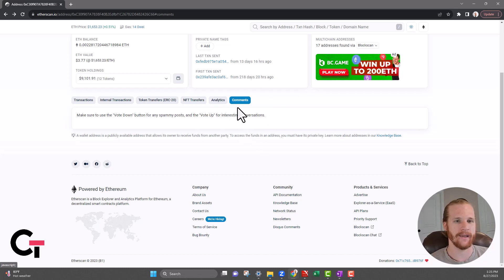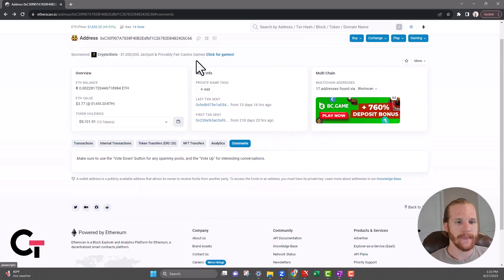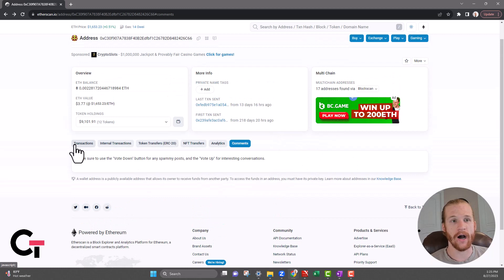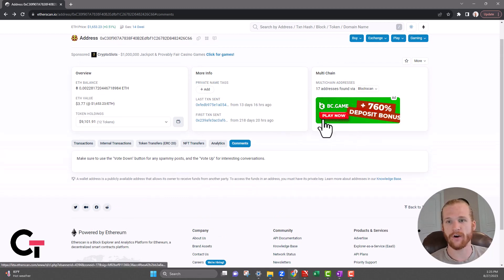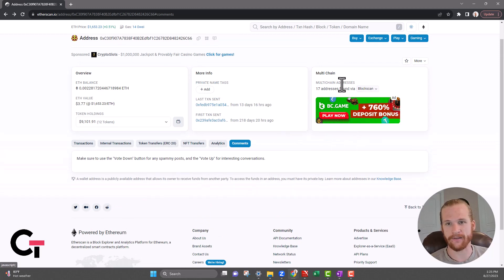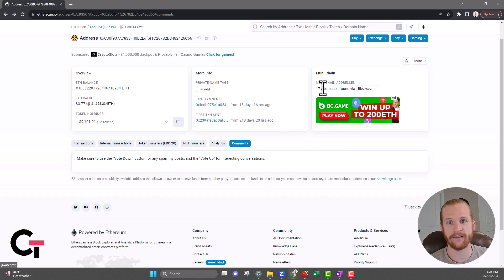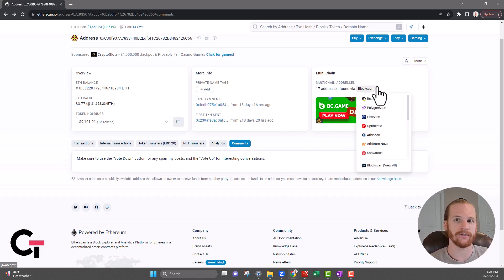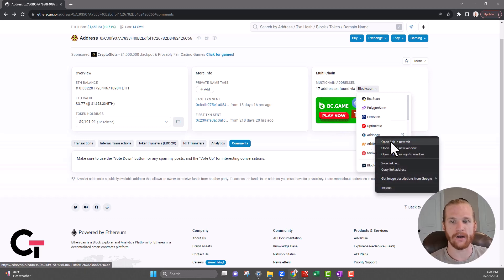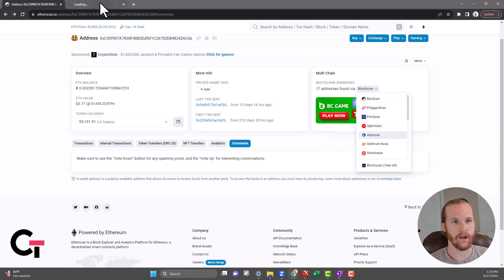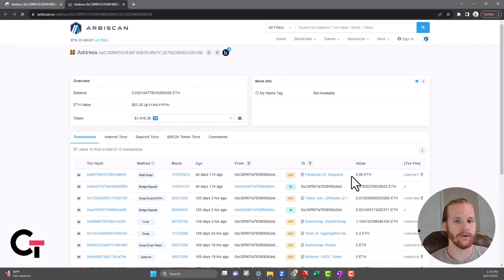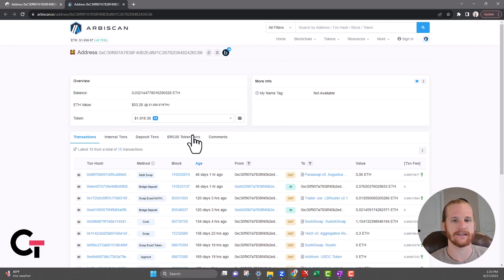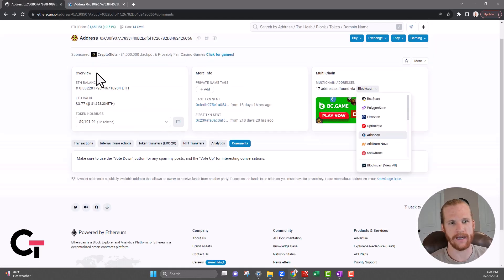That's really everything you need to know on Etherscan. The last thing I want to show you again is the fact that if you used this same wallet address for different chains, you're going to be able to access those chains right here. Again, I know this wallet used Arbitrum, so you'll see all the Arbitrum transactions here and it's got a similar layout, similar structure to the main Etherscan page.